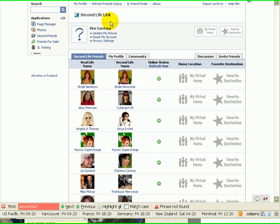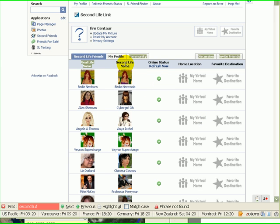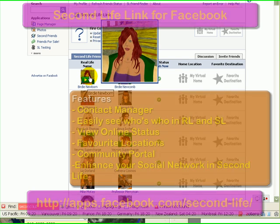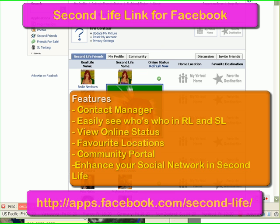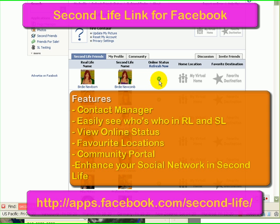Congratulations, this is Second Life Link. We hope this application will be useful to you — it's definitely useful for us in managing our contacts. Here it has a list of all my friends in Second Life who have added our application, listing their Second Life name and their real life name. If I click on this person, it'll take me to her profile in Facebook where I could send her a message or a video message. It also tells us her online status in Second Life, which can help you coordinate virtual meetings better.